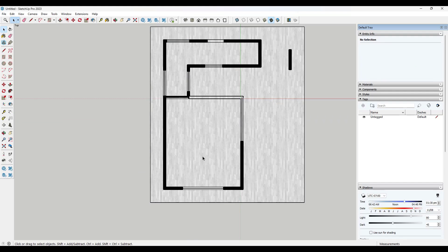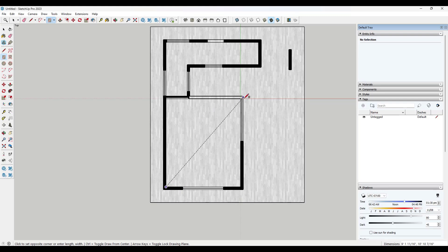And so what that does is that gives me the ability now to come in here and draw on top of this space, right? So I can just tap the R key and use a rectangle. And usually when you use the rectangle, by the way,